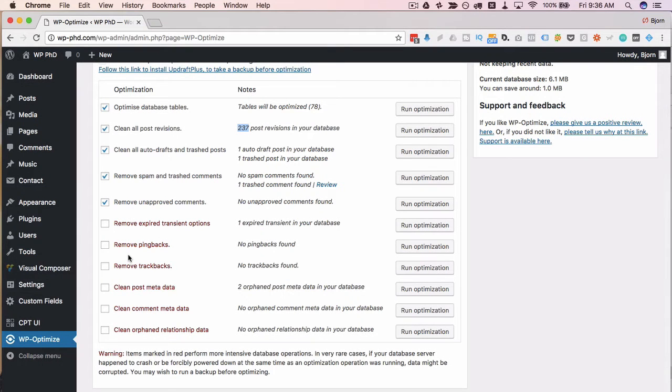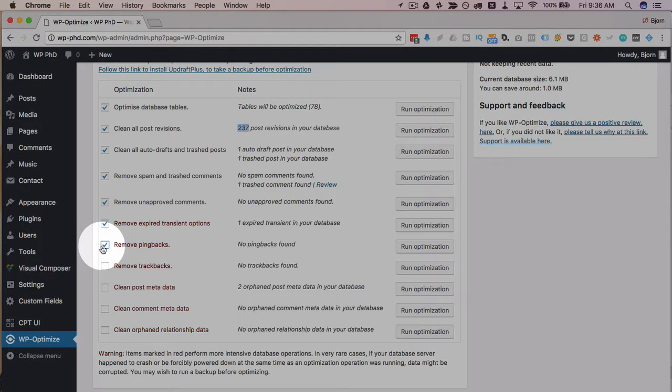Because when something goes sideways nothing feels better than knowing you have a backup that you can revert to and nothing feels worse knowing that you don't have a backup to revert to and you have to redo a ton of work so I'm going to check all of these because I've backed up my database and then I'm going to click on run optimization up here.